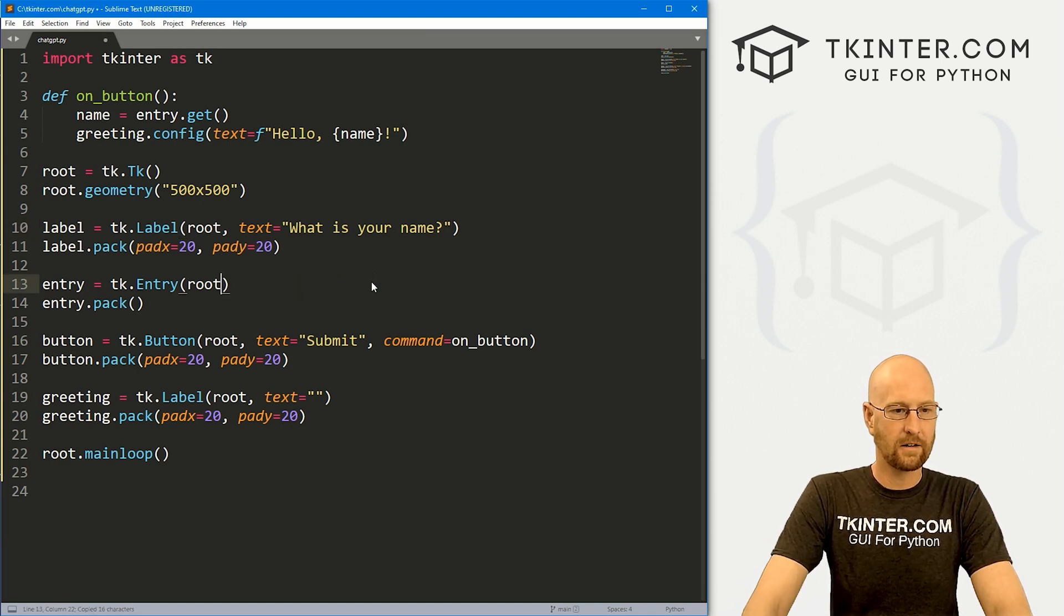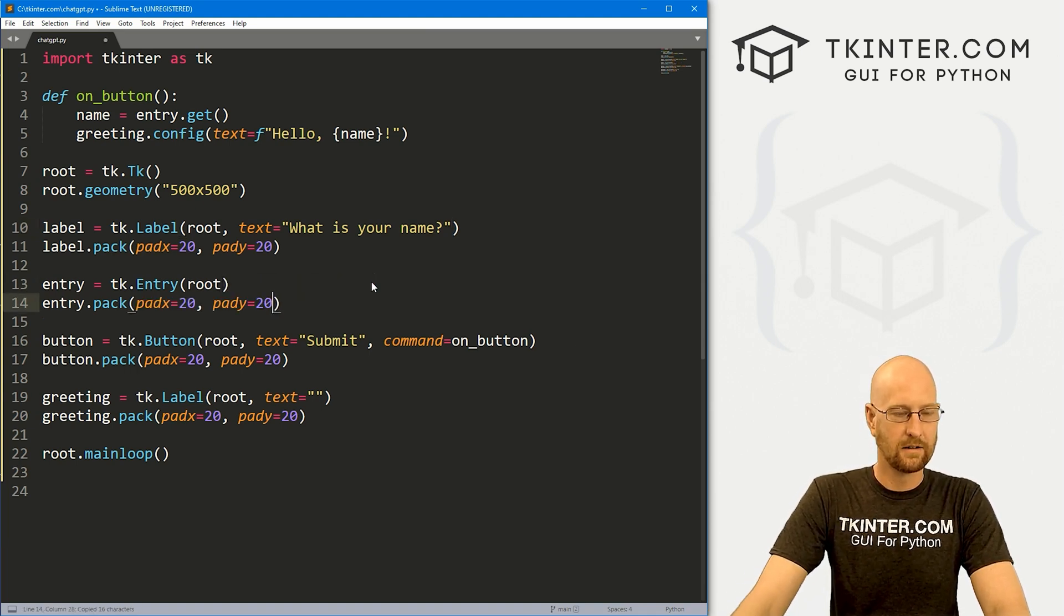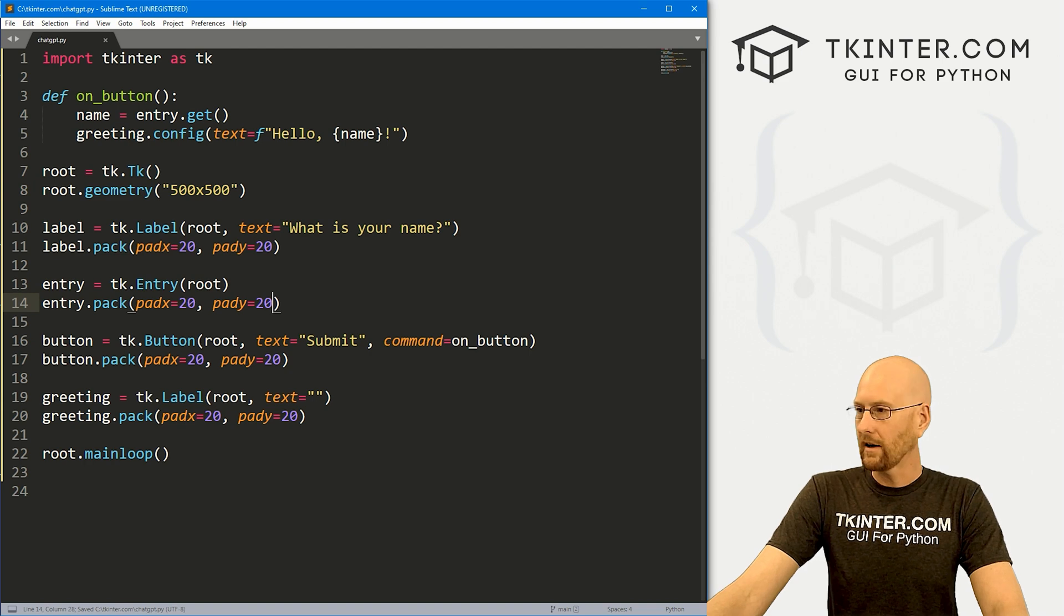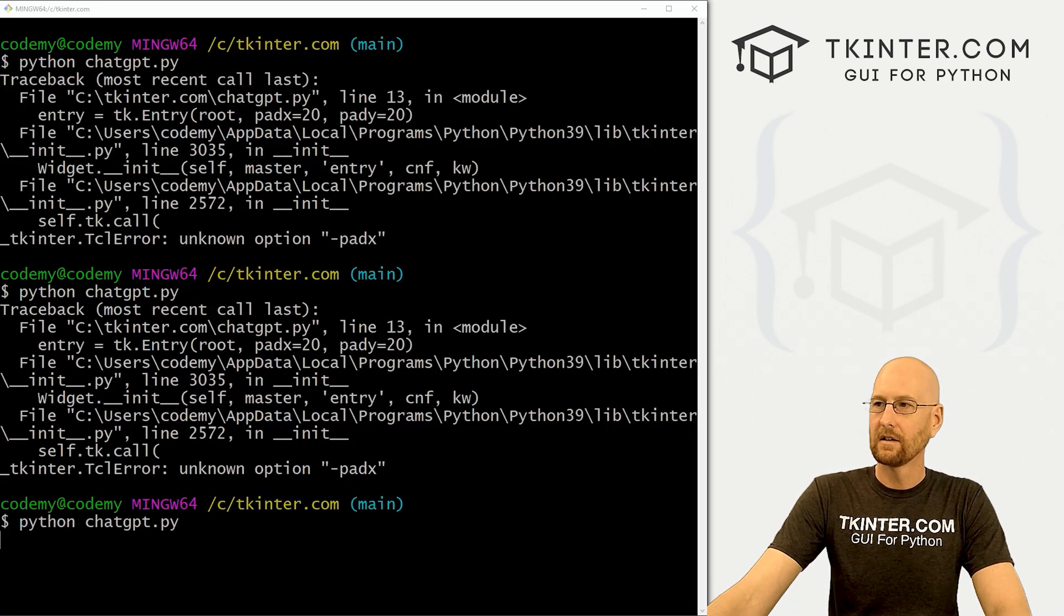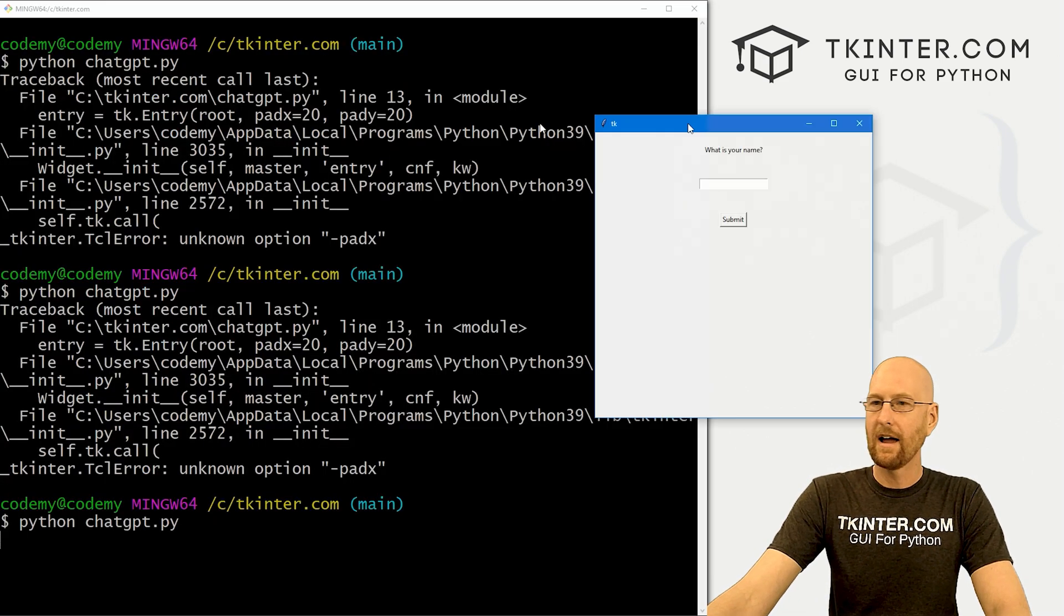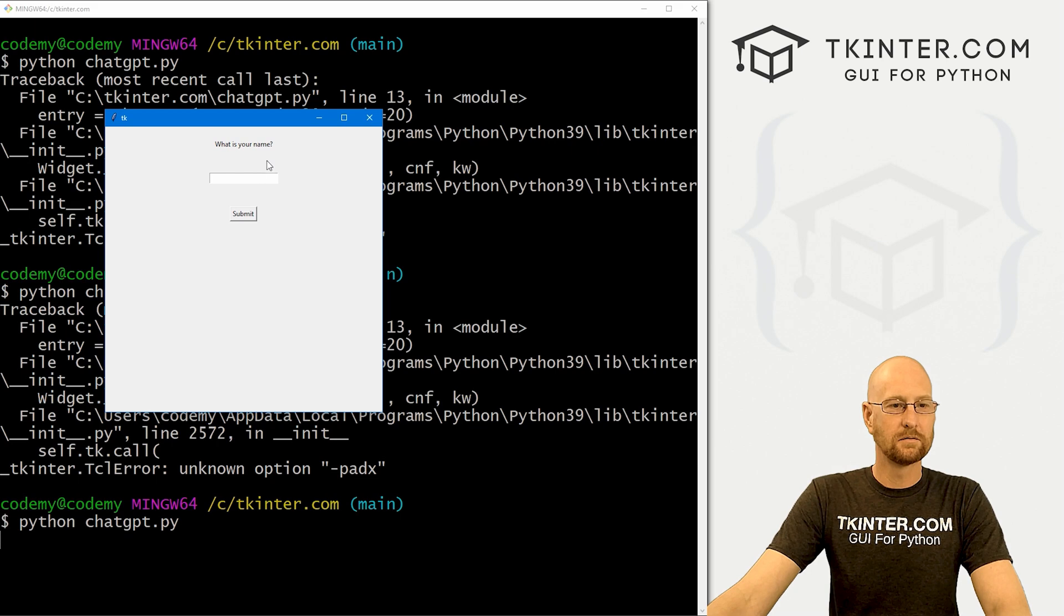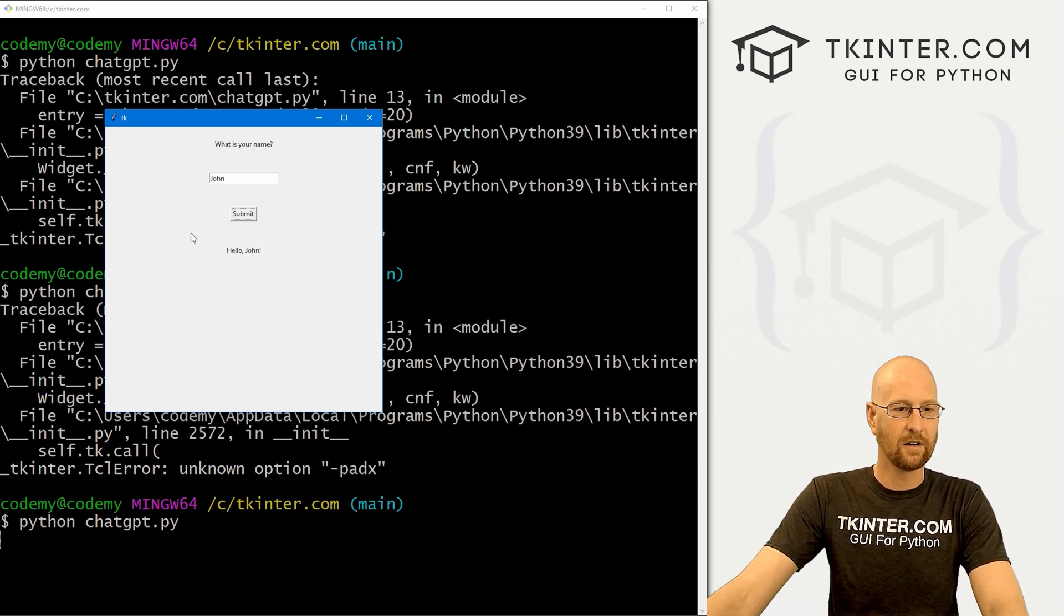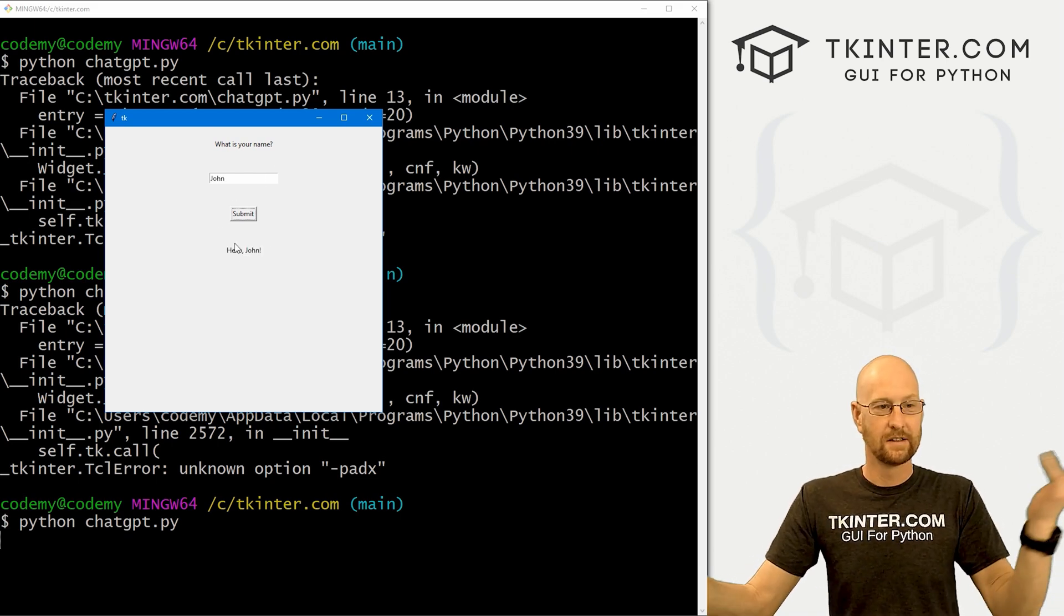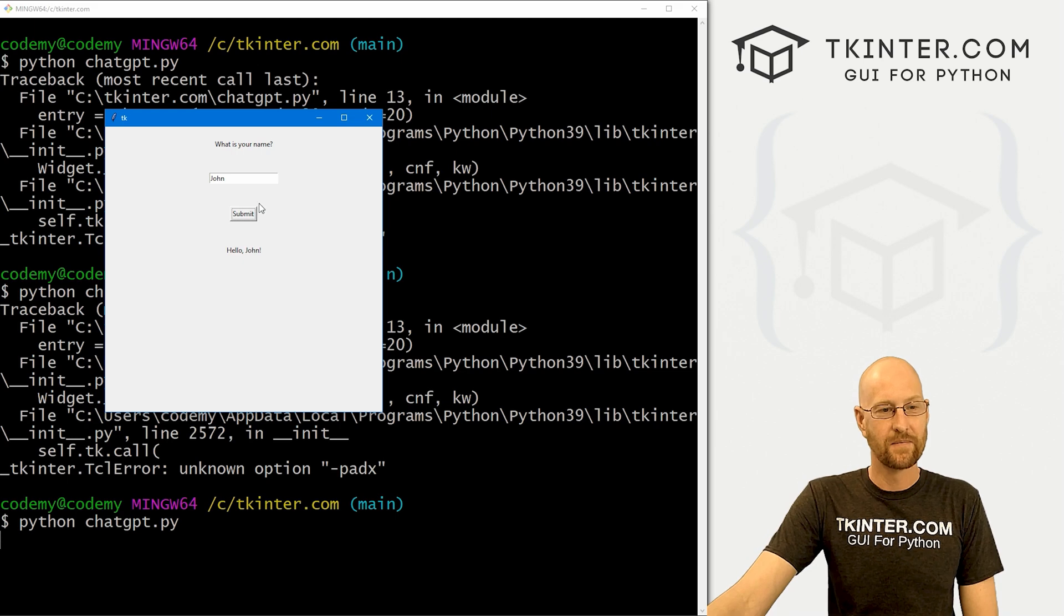All right. Get rid of that. Okay. Now let's give this a try. And there we go. What's your name? John. Submit. Hello, John. Crazy.